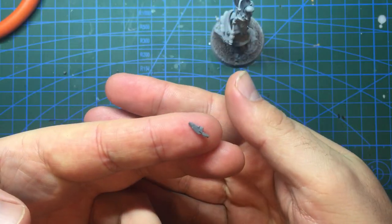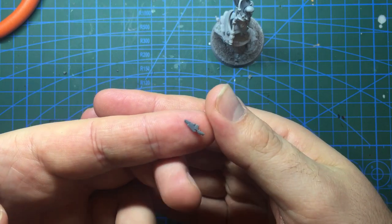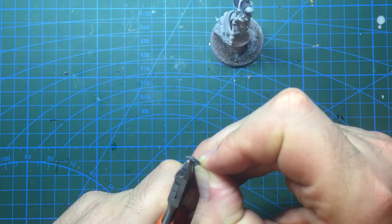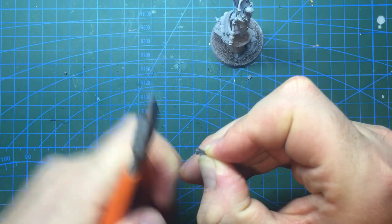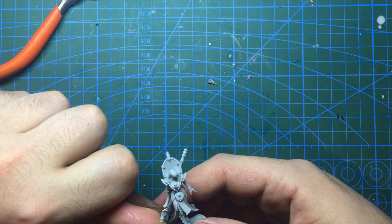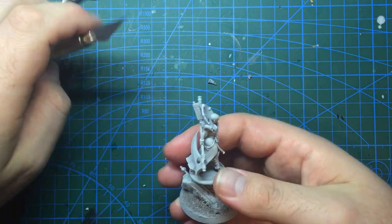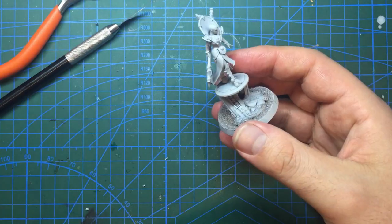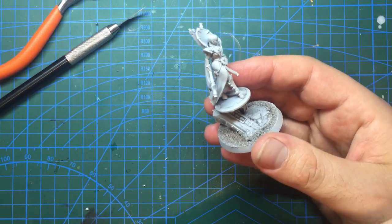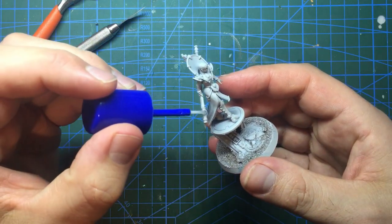Next up I have here this little backpack area off from the Fire Warrior kit. I trimmed the bottom of it flat and flattened out the back of the axe head so I can glue it into place to hopefully sell this as being a little bit more of a Tau thing.